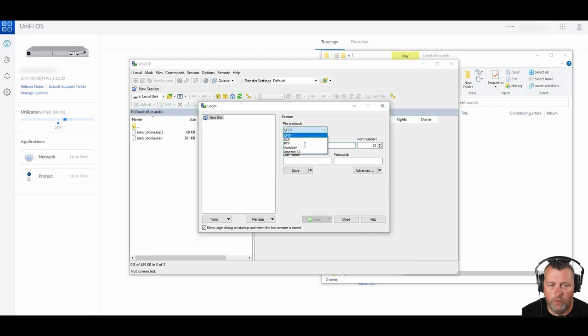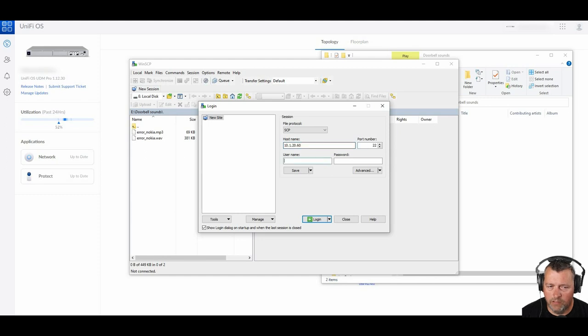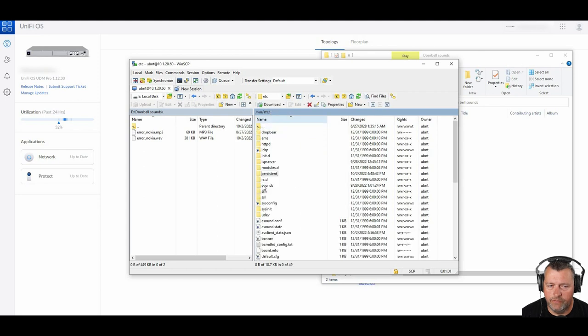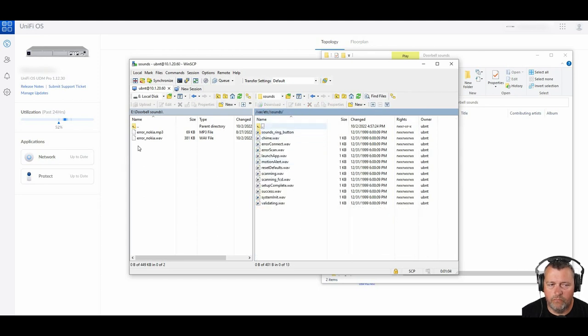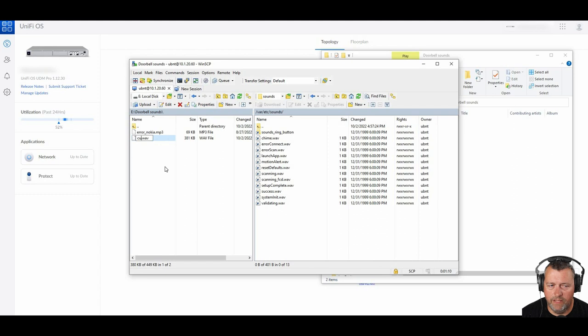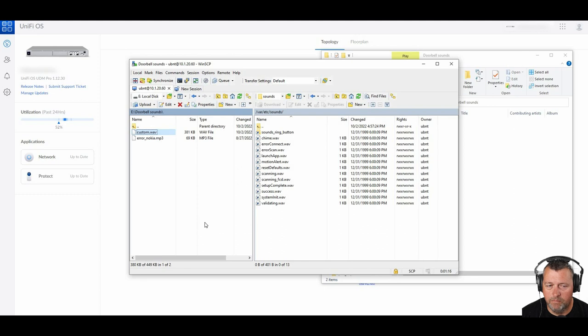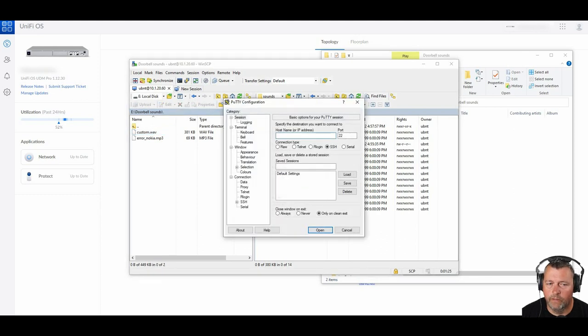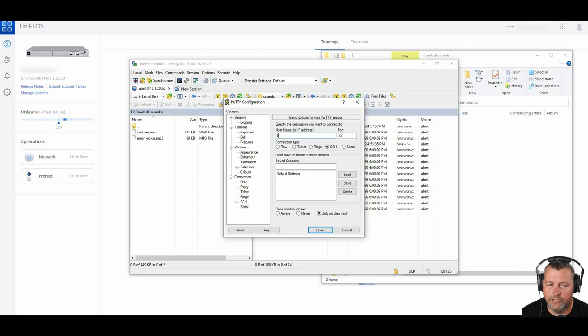And we're going to use WinSCP. Also free. There will be a link in the description. We're going to SCP into our doorbell and copy that file over. So IP address. Username is UBNT. And the password is going to be the password that you set for the recovery. And then we're going to change to var etc sounds. And I'm just going to rename that error Nokia, which is what I'm using here. I'm just going to rename that to custom dot wave. Now do keep in mind that every time the doorbell loses power or you restart the doorbell, you're going to have to copy this file back in here. This is not a fully read write partition.